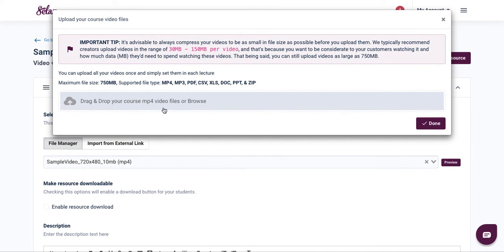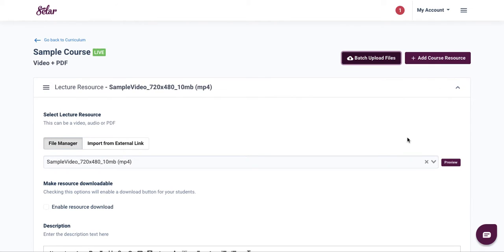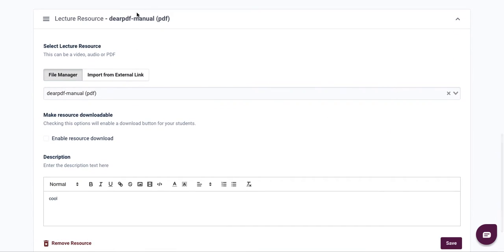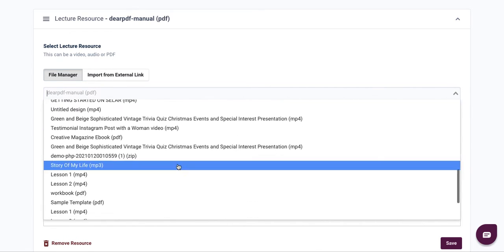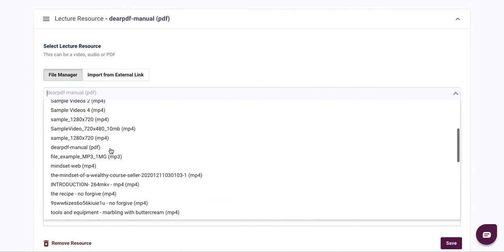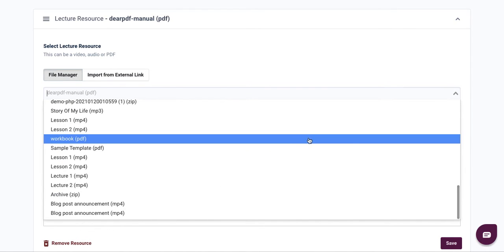For the PDF section, batch upload a new PDF file so your students can have access to it. Drag and drop the file, and once the progress bar completes, you'll know it has been successfully uploaded. Click done, then scroll down to your PDF section, click the arrow downwards, and look for your recently uploaded PDF.